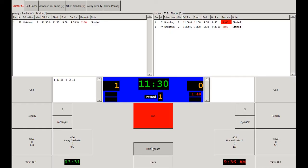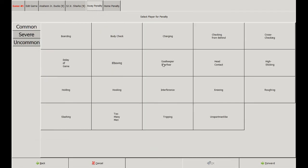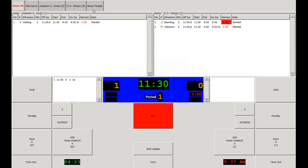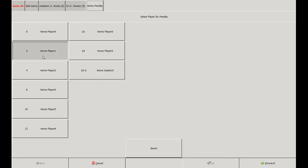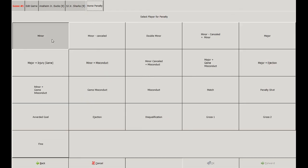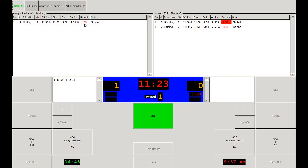We can now either edit the penalties right away by clicking the tabs, or unclick Hold Update and then edit the penalties individually. We can assess the penalties accordingly to each team — this player is going to be assessed a minor holding penalty, and the home team player is going to be assessed a minor holding penalty as well. Now that the penalties are in, we can start play back up on the ice by hitting the run button. Note that the coincidental penalties are not on the score clock, but their time is counting down up in their penalty summary boxes.